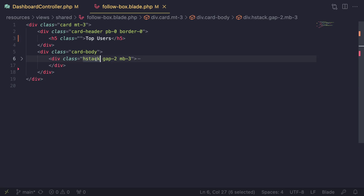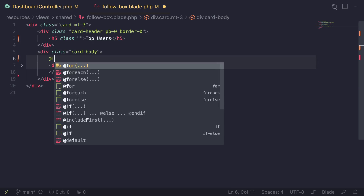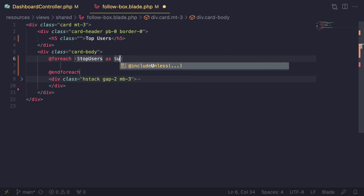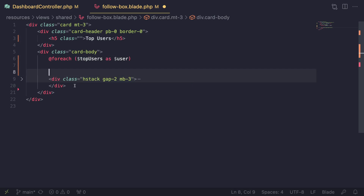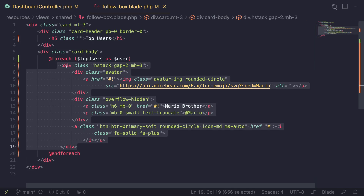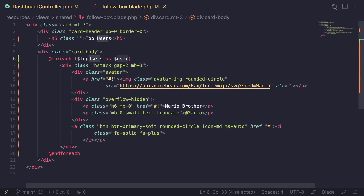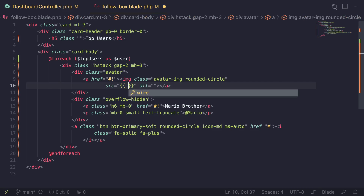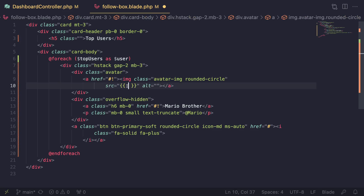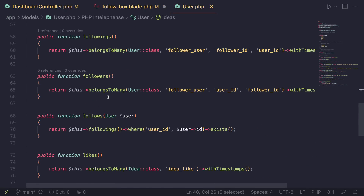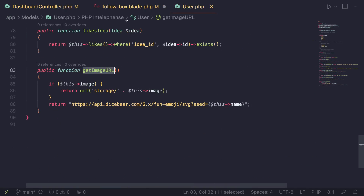Inside the blade file, I'll add a foreach loop above the h-stack div — since each h-stack represents a single user. I'll write: @foreach($topUsers as $user) and place the @endforeach closing tag below the div. Now I can use the user variable to update the fields. The first one is the profile image src — I'll update it with user->getImageUrl(), a method we have on our User model.